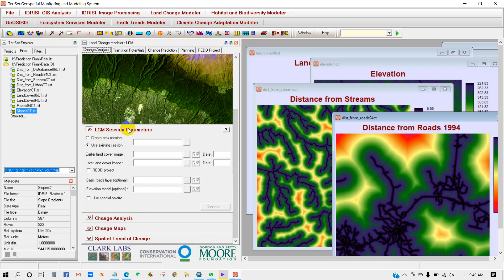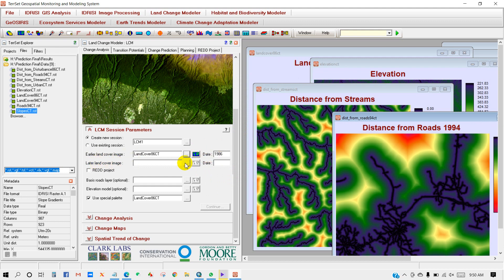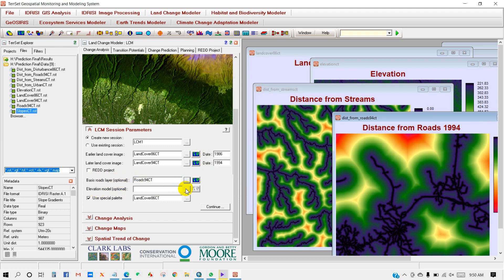You will see several tabs: Change Analysis, Transition Potential, and so on. You will see the LCM session parameters. Create a new session and give it a name — I'm writing 'LCM1'. Then add the earlier land cover image; in my case that is 1986. Add the later land cover image, which is the 1994 land cover map. Add the basis road layer, then click OK. Add the elevation model, then add the spectral palette for land cover 1986, and click Continue.